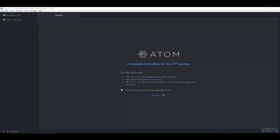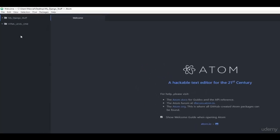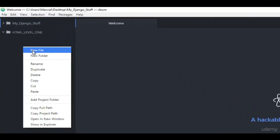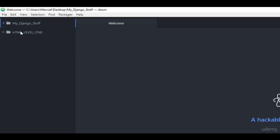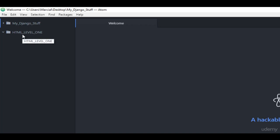Here I am at the Atom text editor. You can either just code along and create new files in the project folders provided as a download to the course, or you can add your own new project folders or files as you go along. You can right-click to select a new file, new folder, or add a whole new project folder. I've already created a project folder called HTML underscore level underscore one. Try to avoid using spaces in your folder and file names — replace them with underscores to ensure your computer can read the full file path correctly.